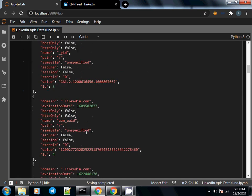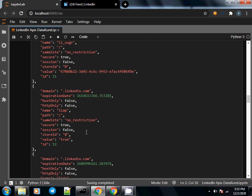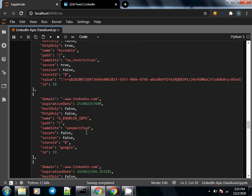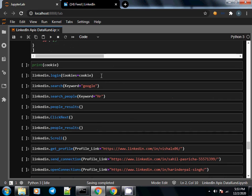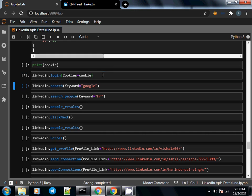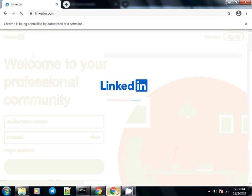Now we run the actual command to log in as mentioned here: linkedin.login, cookies equals the cookie. This cookie variable is the one which we initialized before. I'll press Shift+Enter to execute this command, and now we'll check here. It has opened up linkedin.com, it is setting cookies on the backend, and now we should be logged in.